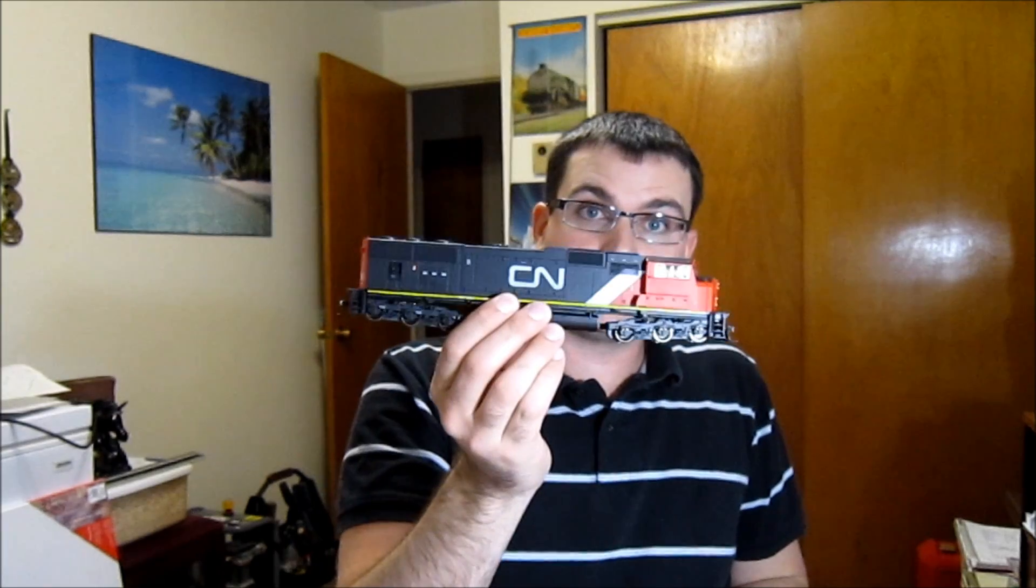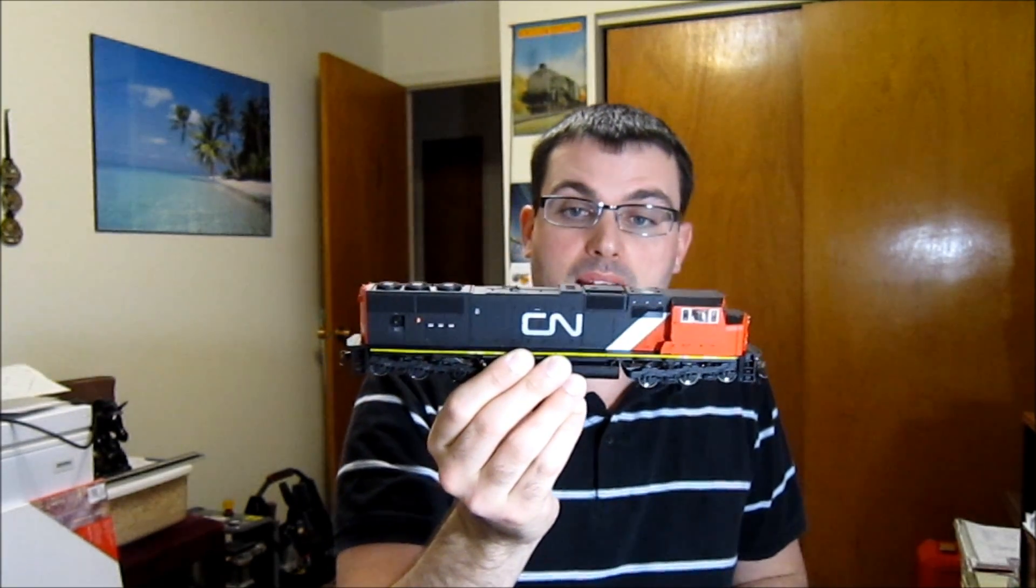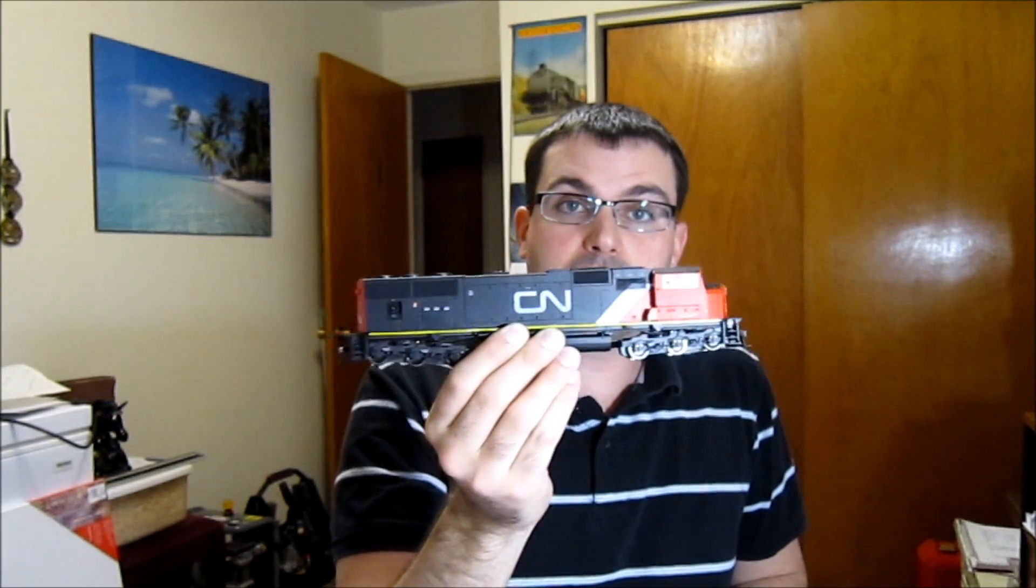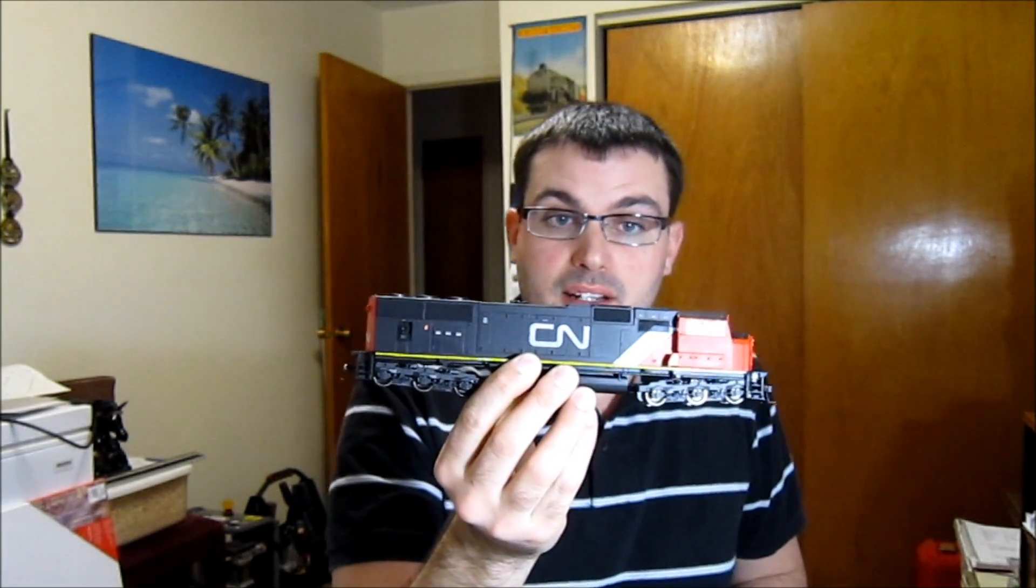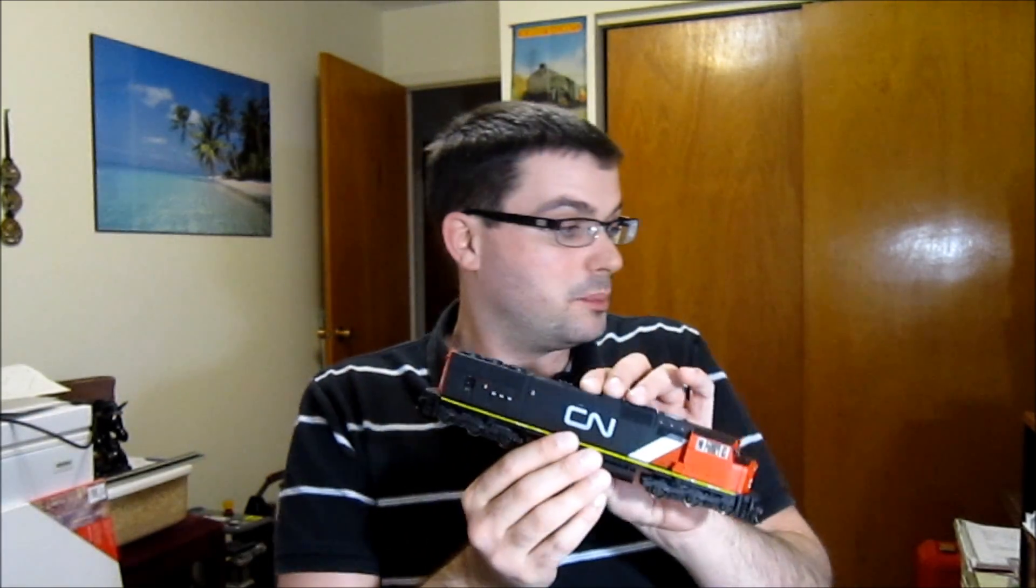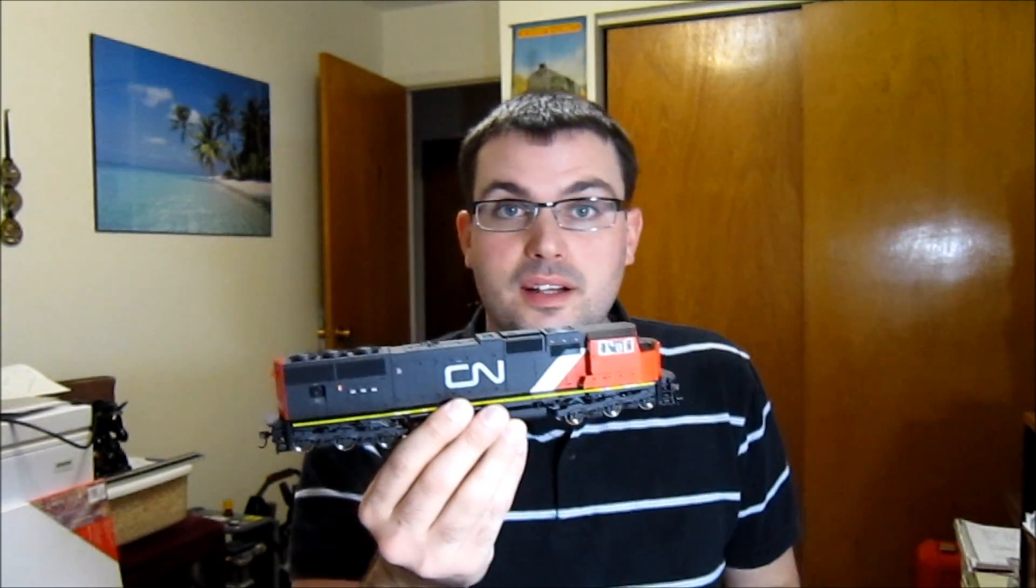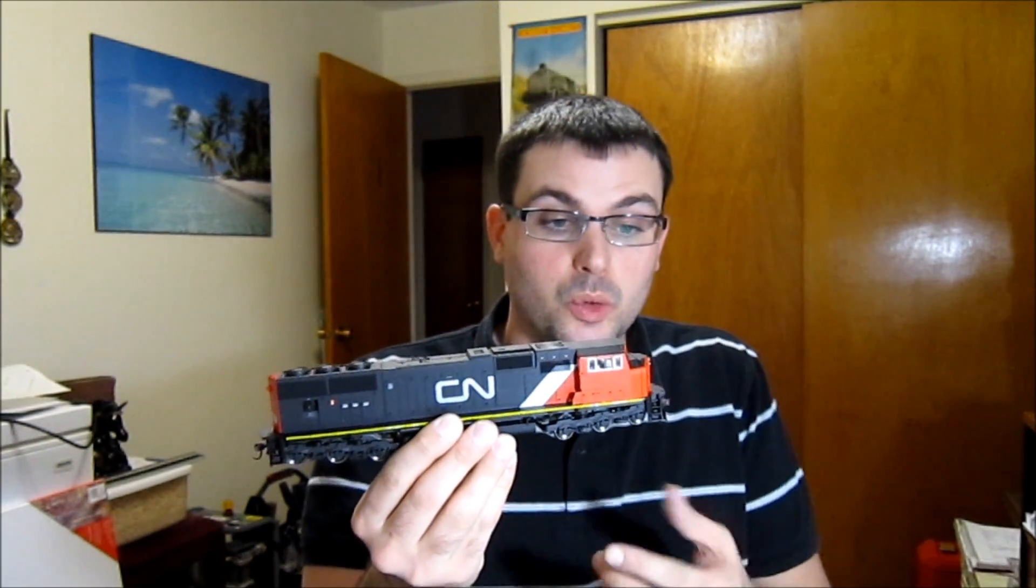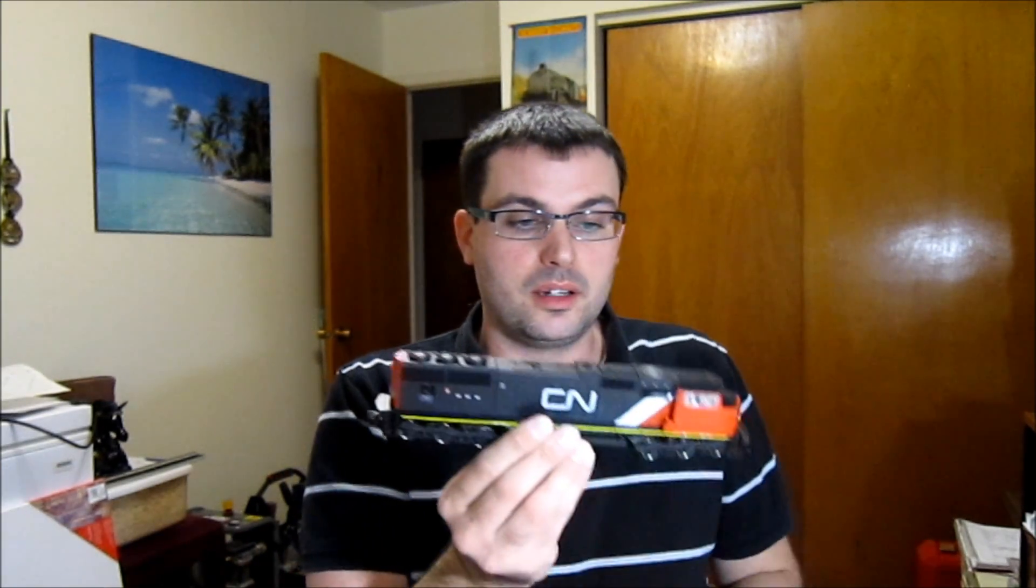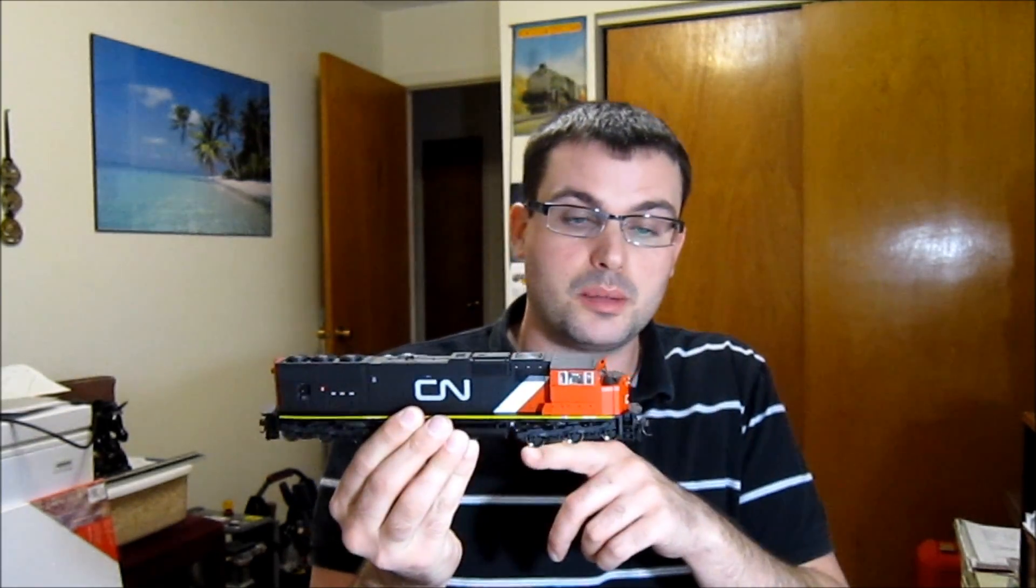I found an Athearn Genesis SD75I. This is brand new, I paid $99 for it, new in box. It's the older Genesis, so you have to kind of put the railings on there. A little work involved, but I don't mind that for $100. Once I get these decoders and sound in there, I'll have a fully functioning DCC train running in no time.